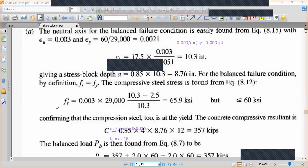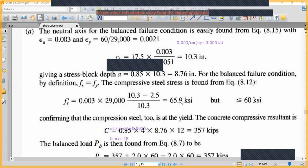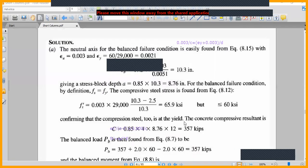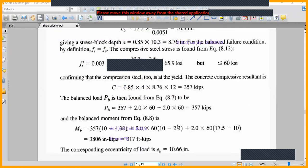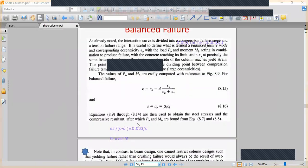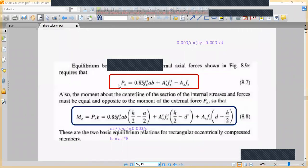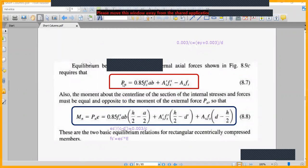If the fs' value comes out greater than 60 KSI, we limit it to 60 KSI, because steel cannot carry more than fy. We then substitute all values into the axial capacity and moment capacity formulas to get Pb and Mb for the balanced failure condition.